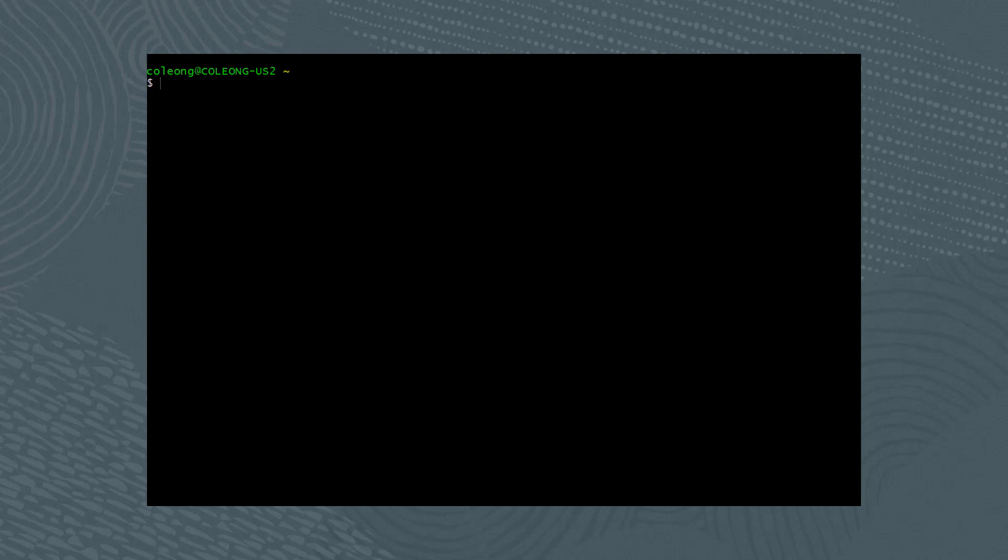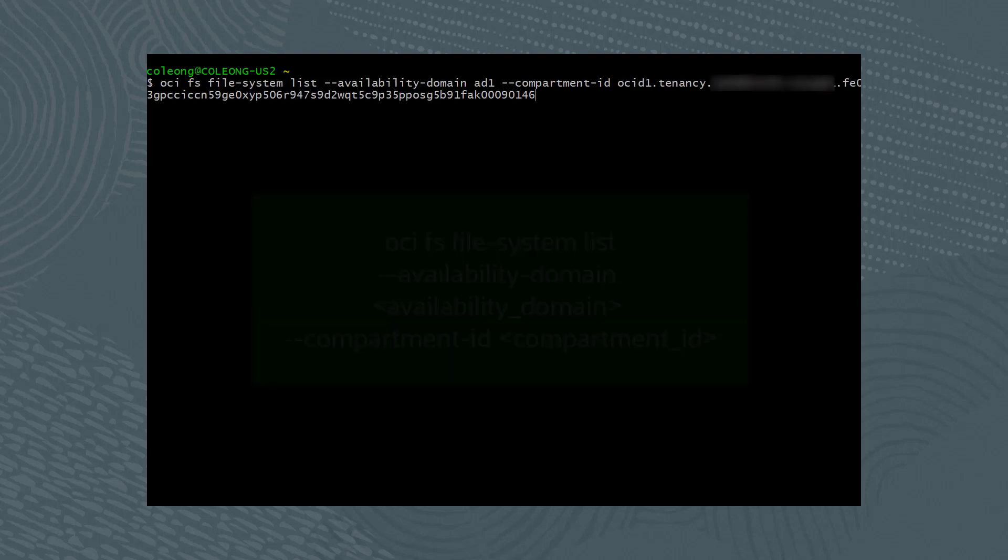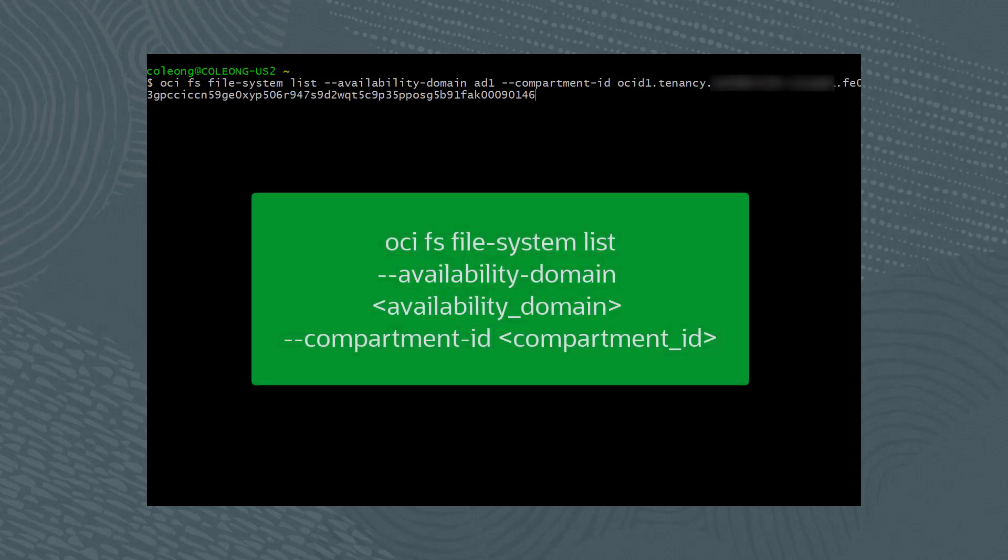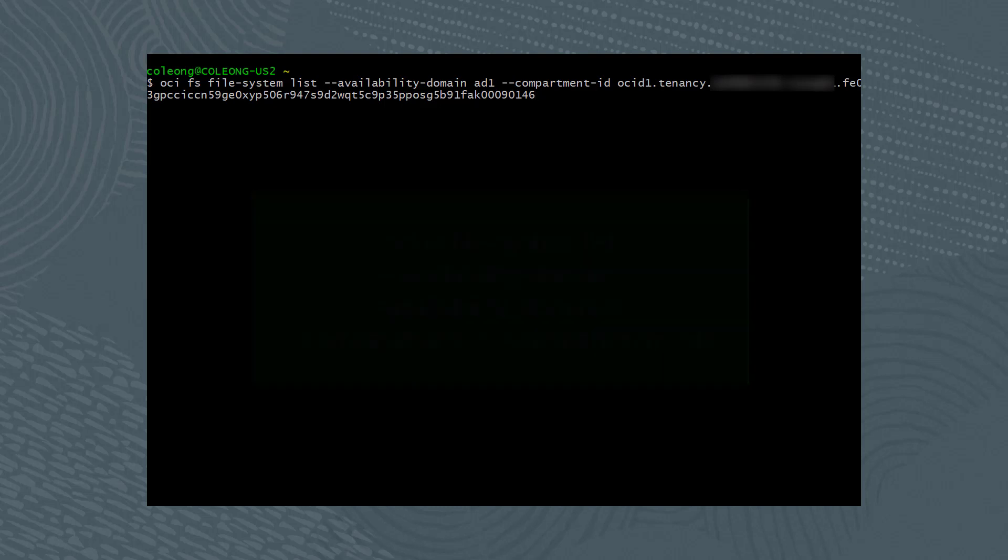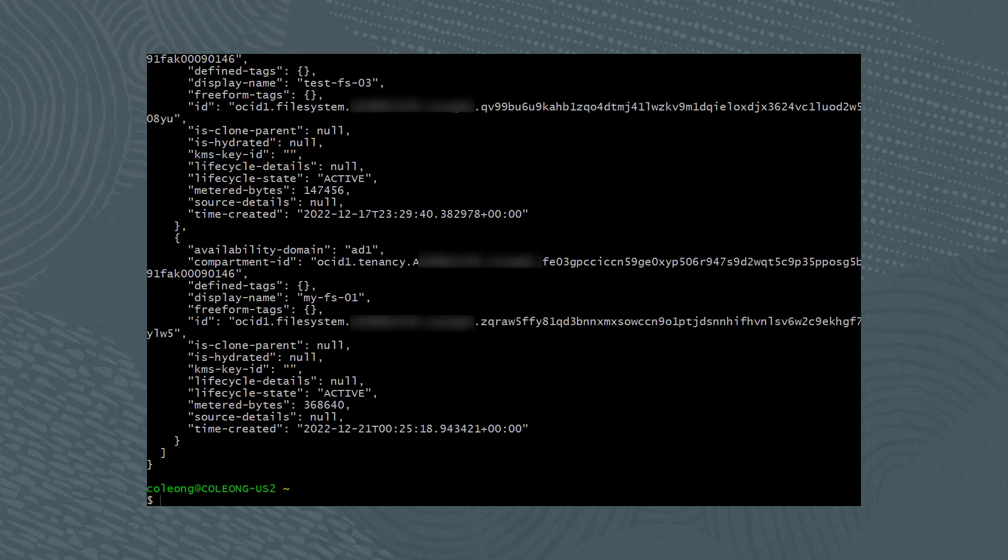From the command line, run the command oci fs file-system list --availability-domain followed by the availability domain name, --compartment-id followed by the compartment ID. The results from running the command shows that the file system named my-fs-01 exists.